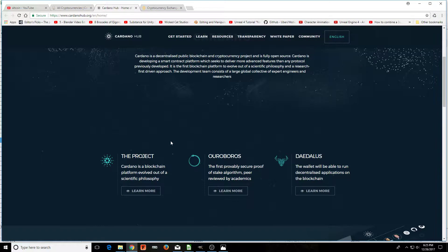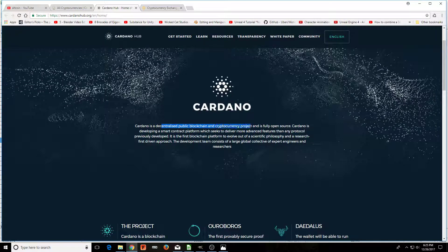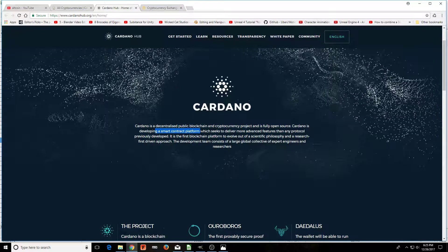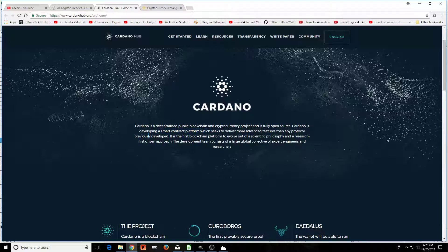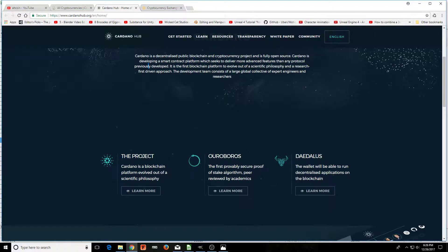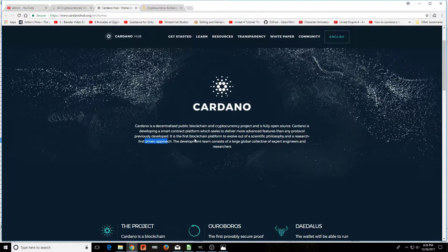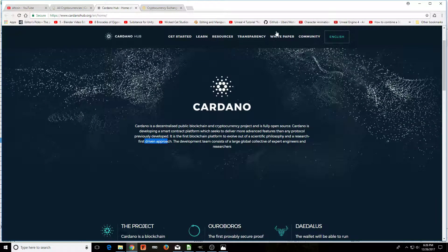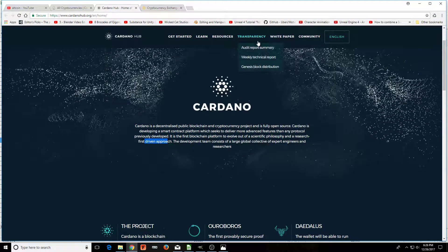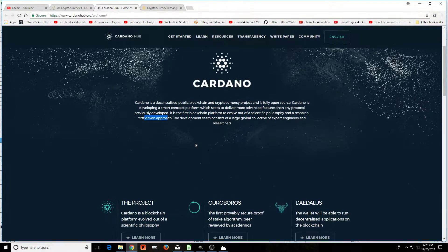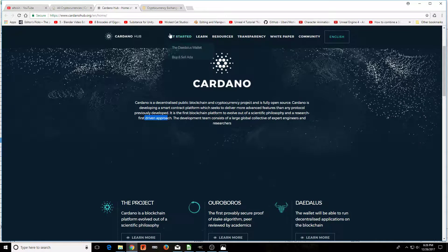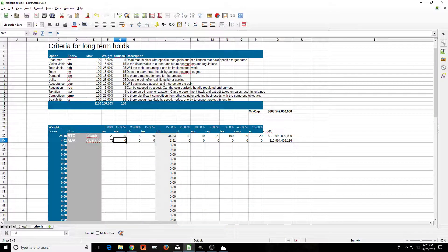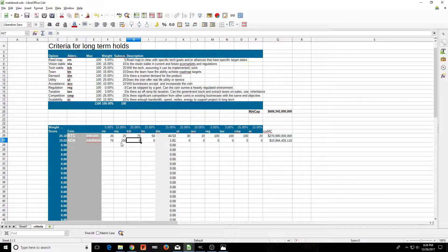The vision: once again, this is how we're doing our homework, looking at the company. The homework on the vision: it is a decentralized public blockchain cryptocurrency project, fully open source, and it does the smart contract platform, deliver more advanced features. I would highly suggest to get this information, read the white paper, gauge the tech. You do that before you put down these scores.